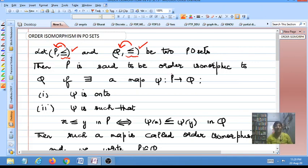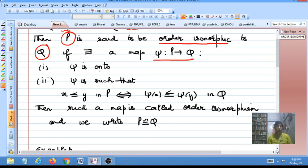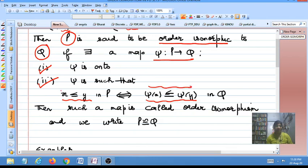The PO set P is said to be order isomorphic, or simply isomorphic, to the PO set Q if you can find a map psi from P to Q satisfying two conditions. The first condition is that psi must be an onto map. The second condition is that for any x and y in P, x is related to y in P if and only if their images psi(x) and psi(y) are related in Q — the relation must hold in both directions.